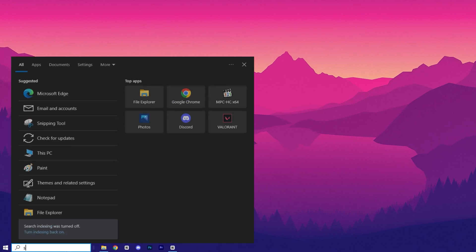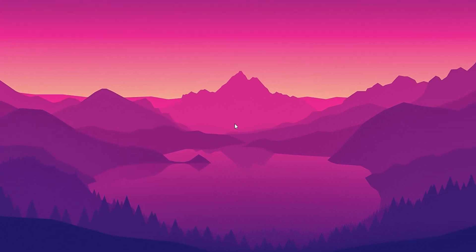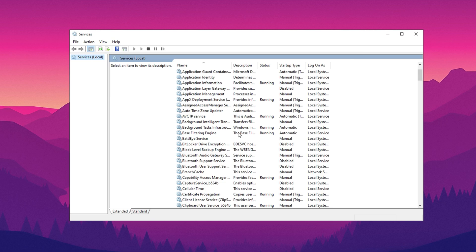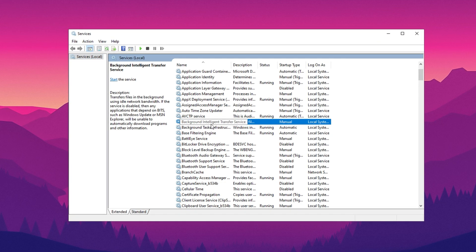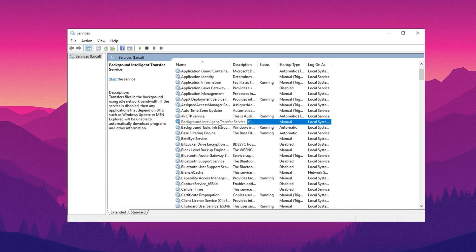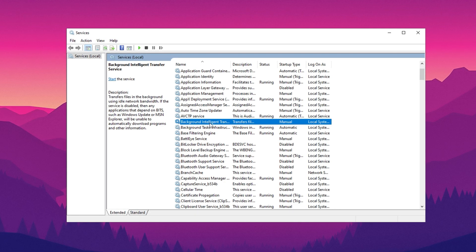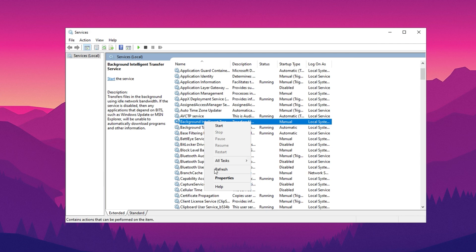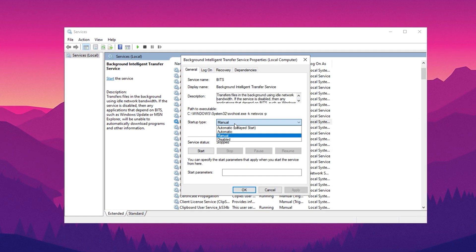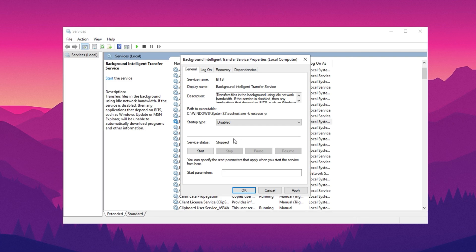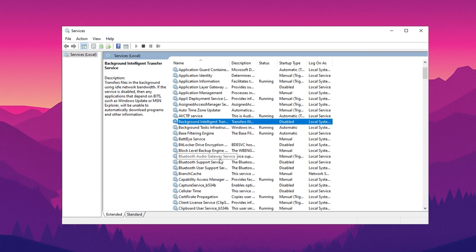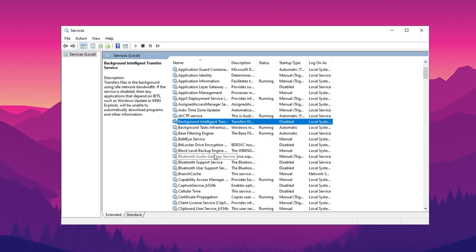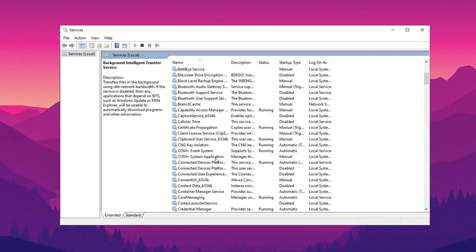In the next step, search for services to open the services manager. The first service to locate is Background Intelligent Transfer Service. This service handles background file transfers, often using idle network bandwidth, which can slow down your system. To disable it, select the service, right-click, and choose Properties. In the Properties window, change the startup type from Manual to Disabled, then click Apply and OK. If the service is running, make sure to stop it by clicking the Stop button before applying these changes.